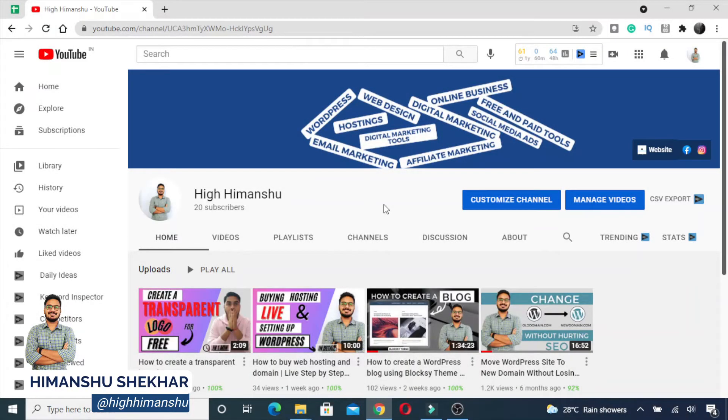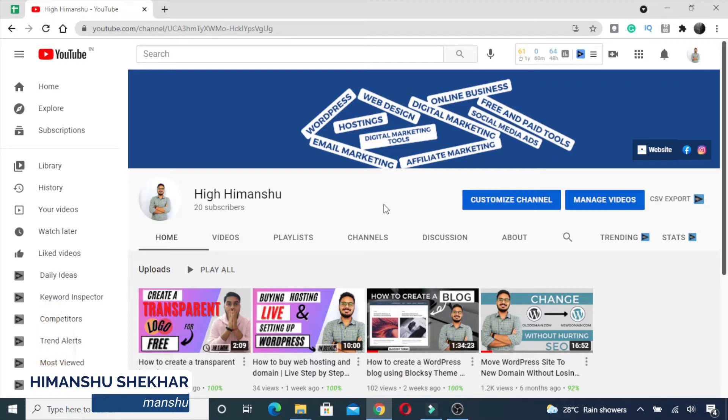Hey guys, what's up? This is Manshu, and this video is going to be very helpful for content creators, digital marketers, and especially those who want to build their business online. You might have seen...